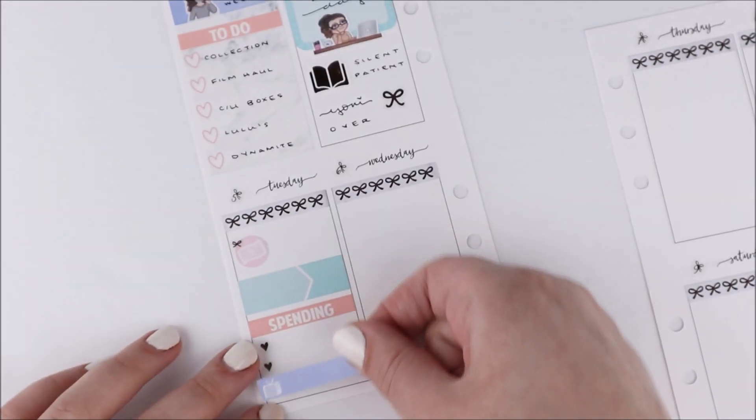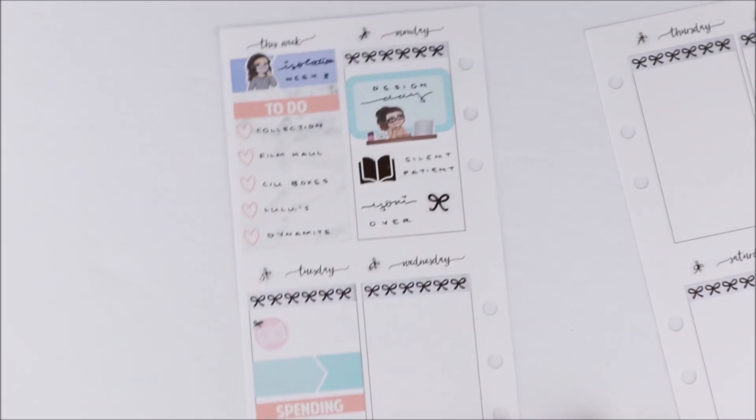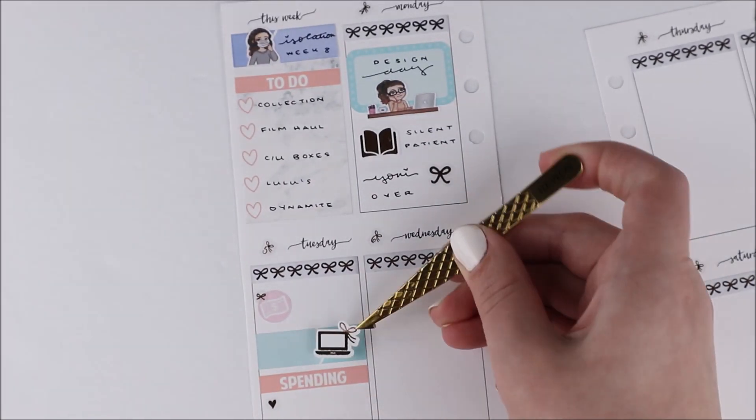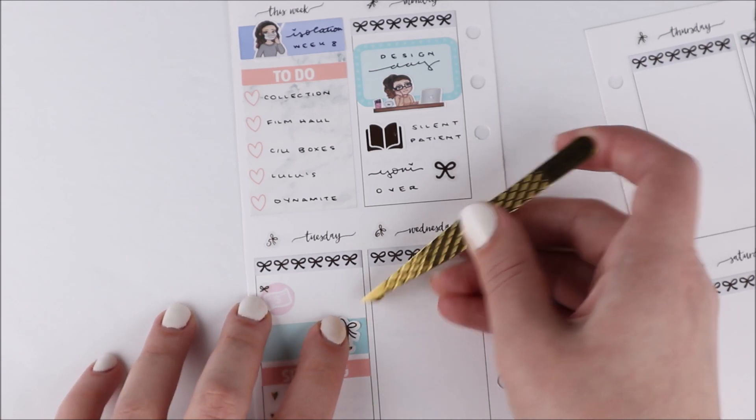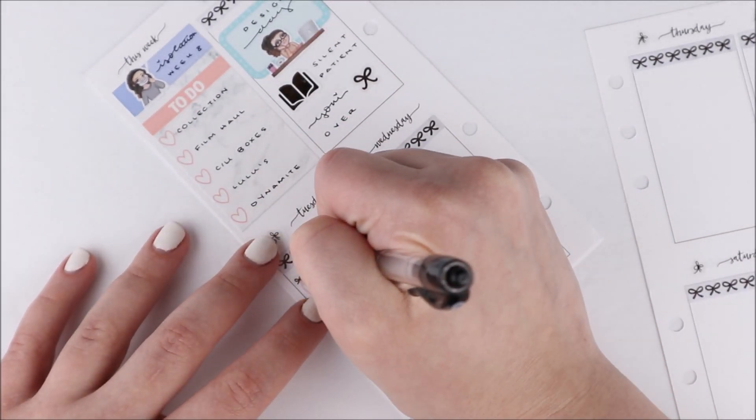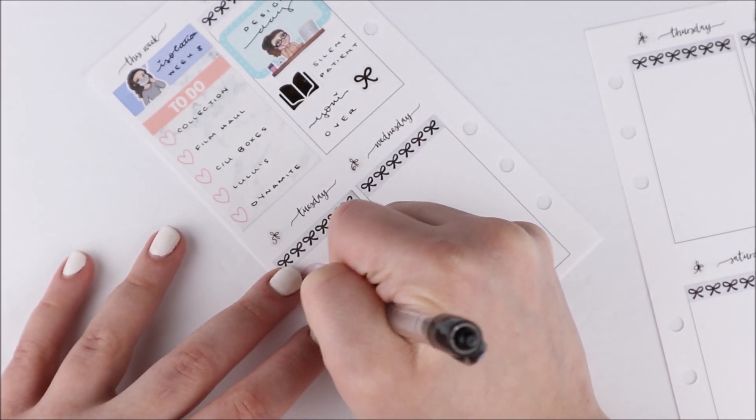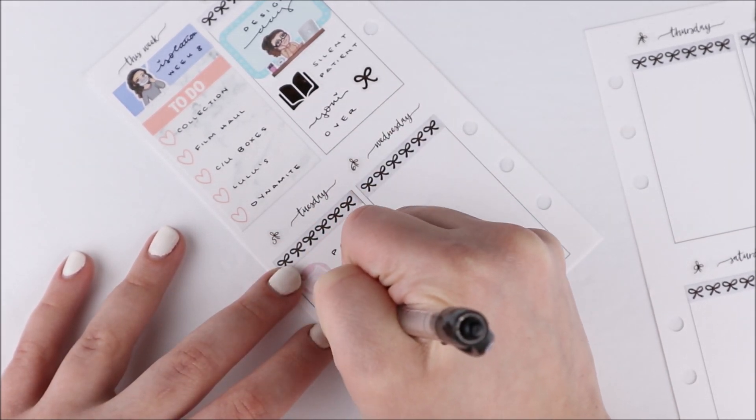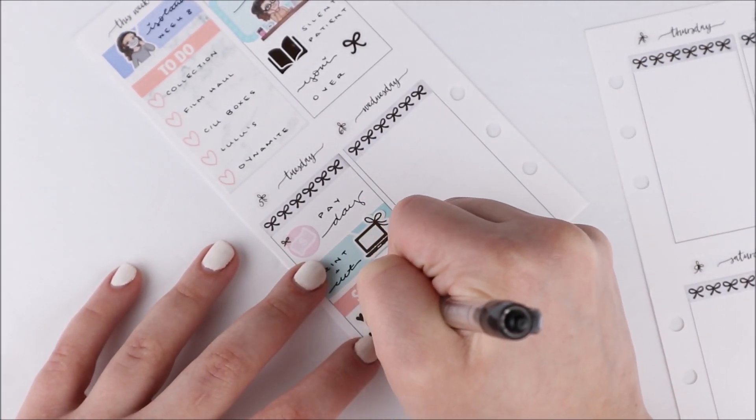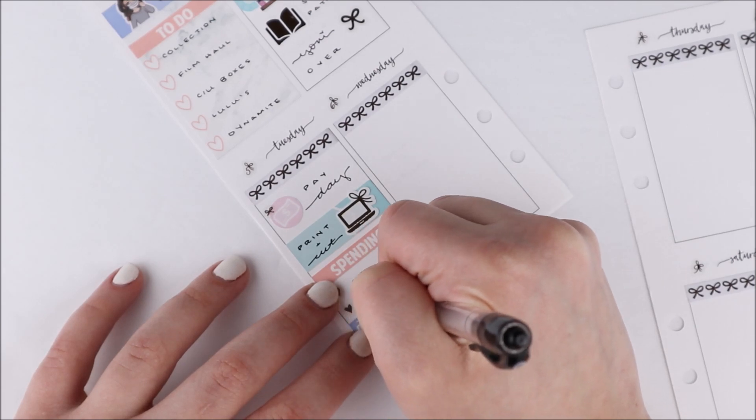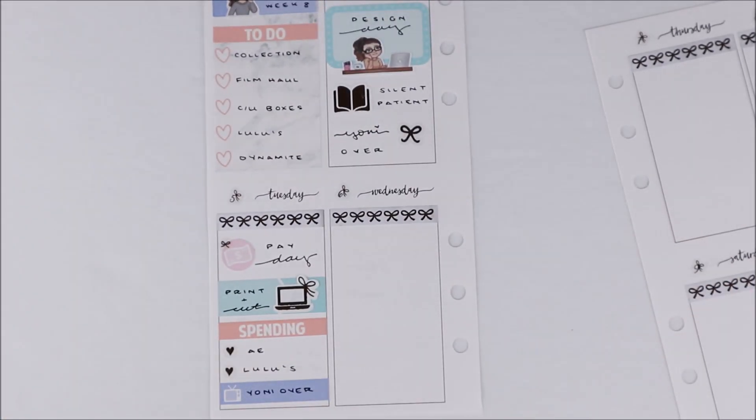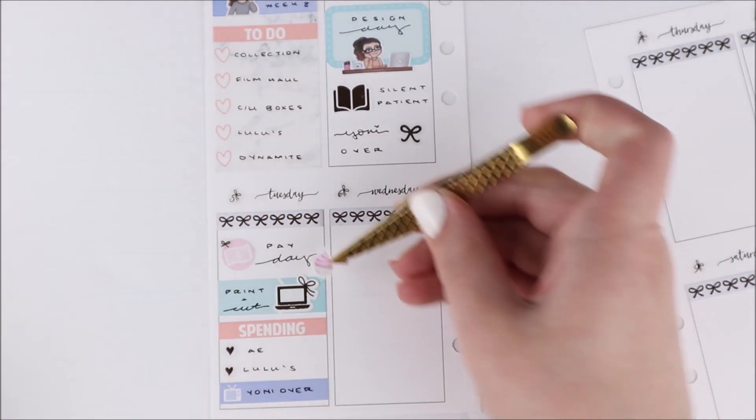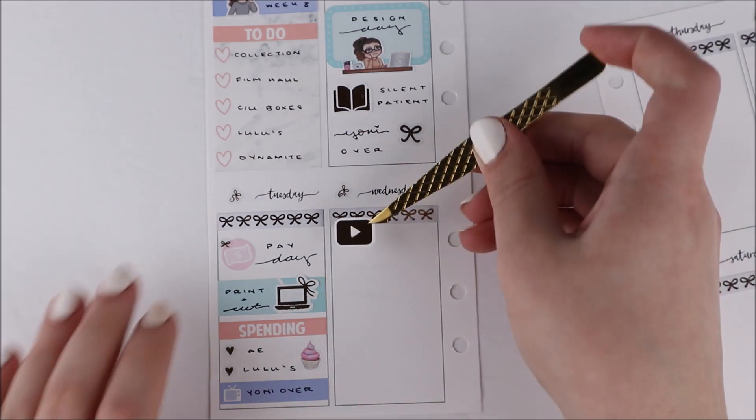I used another appointment label from the kit, that aqua colored one, and then I used a bow laptop from my shop on top of it. Then I used a spending header from the kit and two of these mini hearts from my shop to mark down that I placed an order at American Eagle as well as Lululemon. The last thing I put down at the bottom of the day was a little tv thing to mark down that Yanni came over. I also added this little cupcake to that section because I thought there was too much white space there.